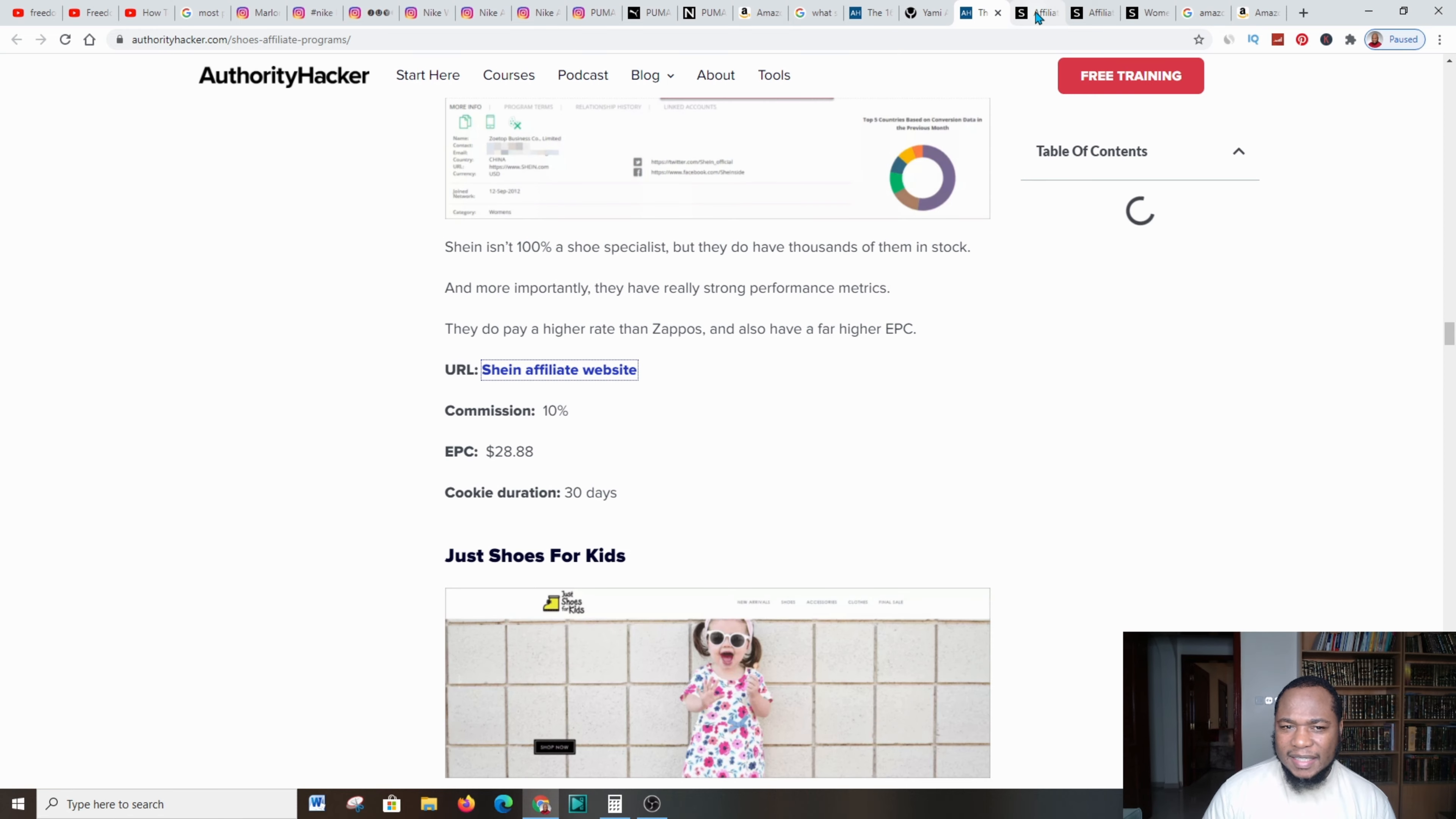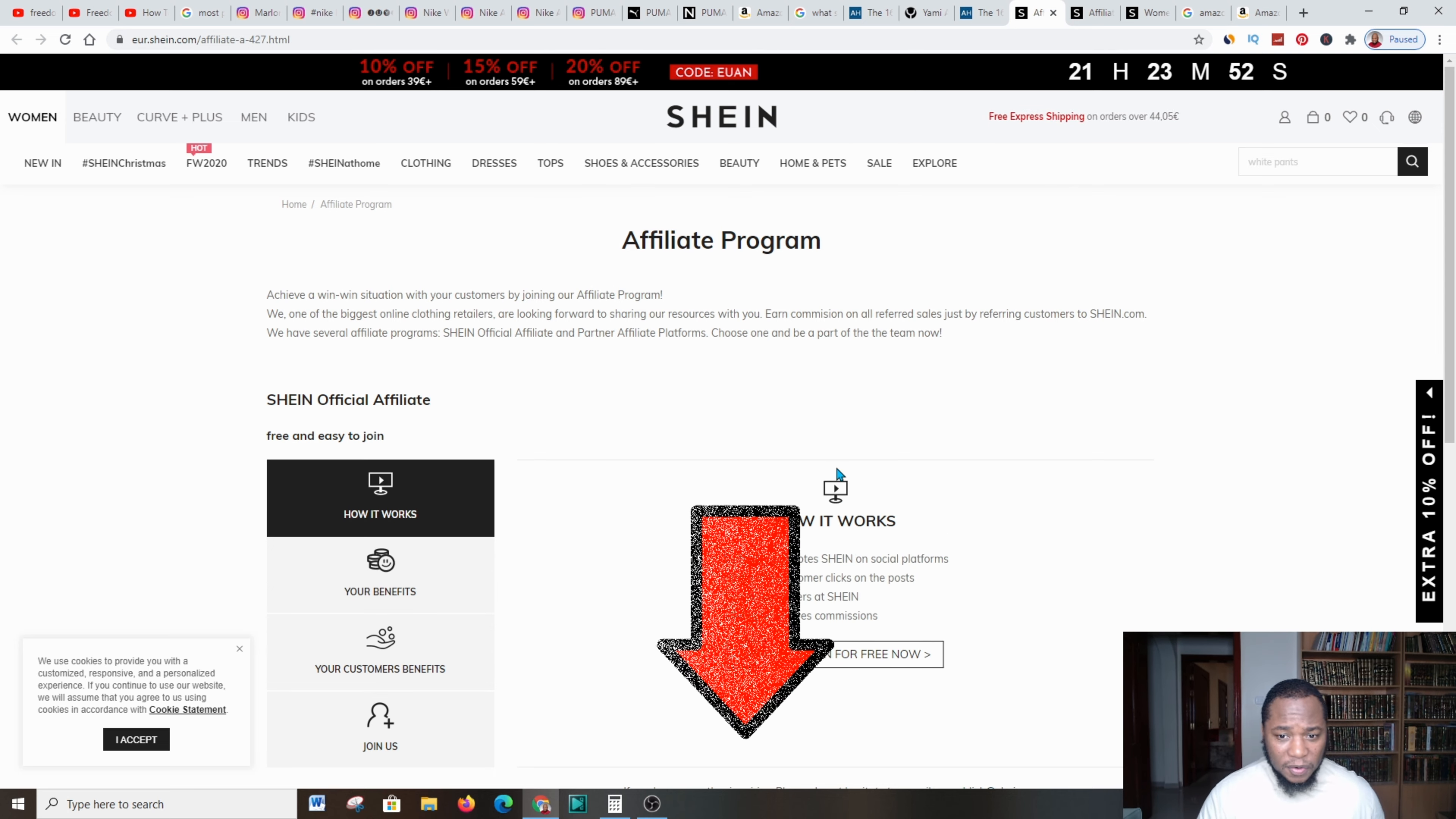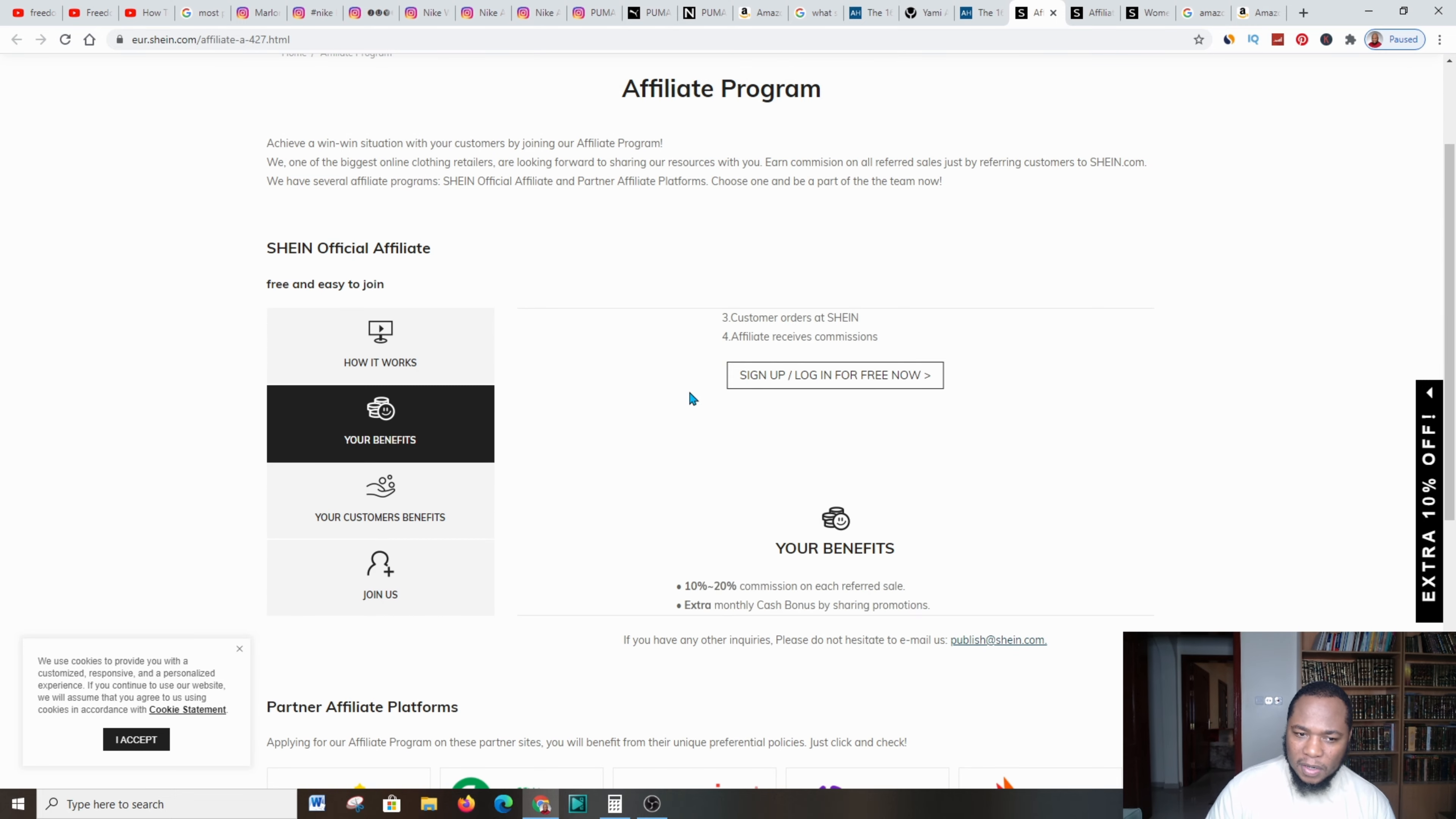Come over, have a look. This is even better: Just Shoes for Kids affiliate website—45 days, 10% commission, which is good, earnings per click $88, which is great. Let's go over to the platform of Shane.